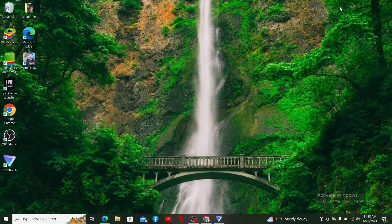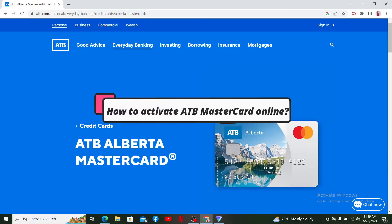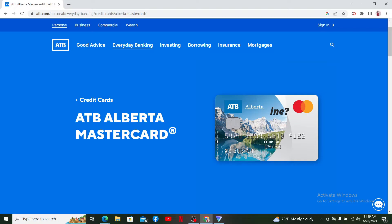Hello everyone, welcome back to another episode of WebTech Tutorial. In this video, I'm going to guide you through how to activate your ATB Mastercard online. If you are looking for a way to activate and get started with your ATB Mastercard or Alberta Mastercard, follow along.